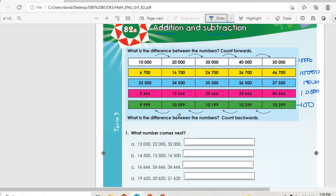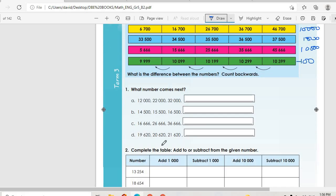Then we move on. What number comes next? 12,000, then 22,000, then 32,000. Which means the next one is 42,000.